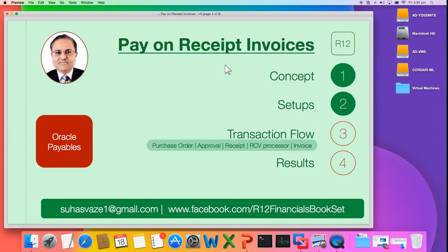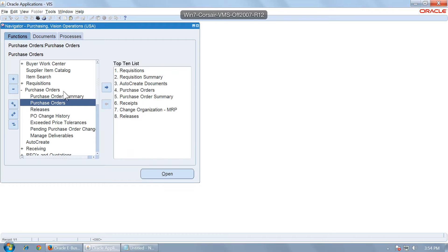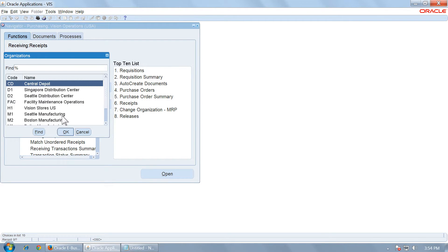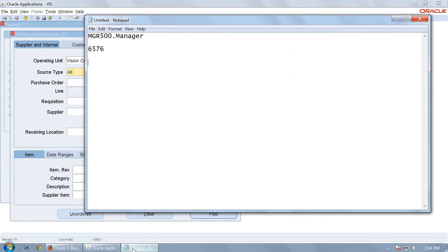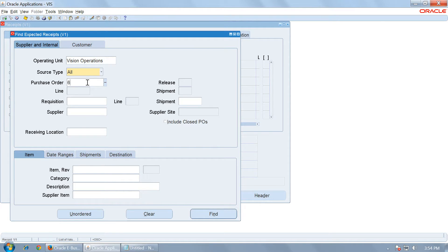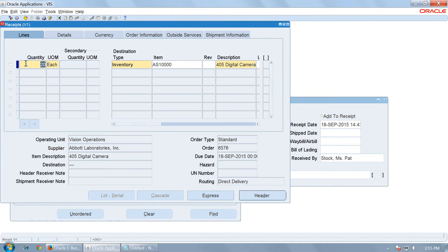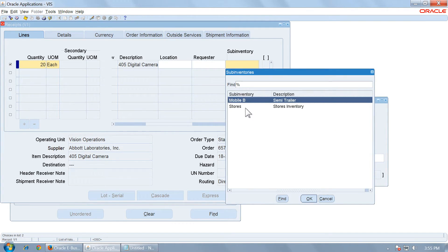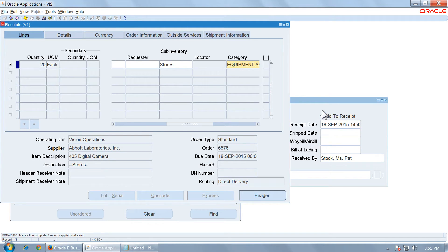Then make a material receipt against this PO. We have created and approved the purchase order; now we will create a material receipt. Go to Receiving Receipt, select the organization V1, and enter the purchase order number — 6576. Enter the quantity you have received; if it is the full quantity, keep the full amount. Choose a sub-inventory such as Store, save the receipt, and note the receipt number.